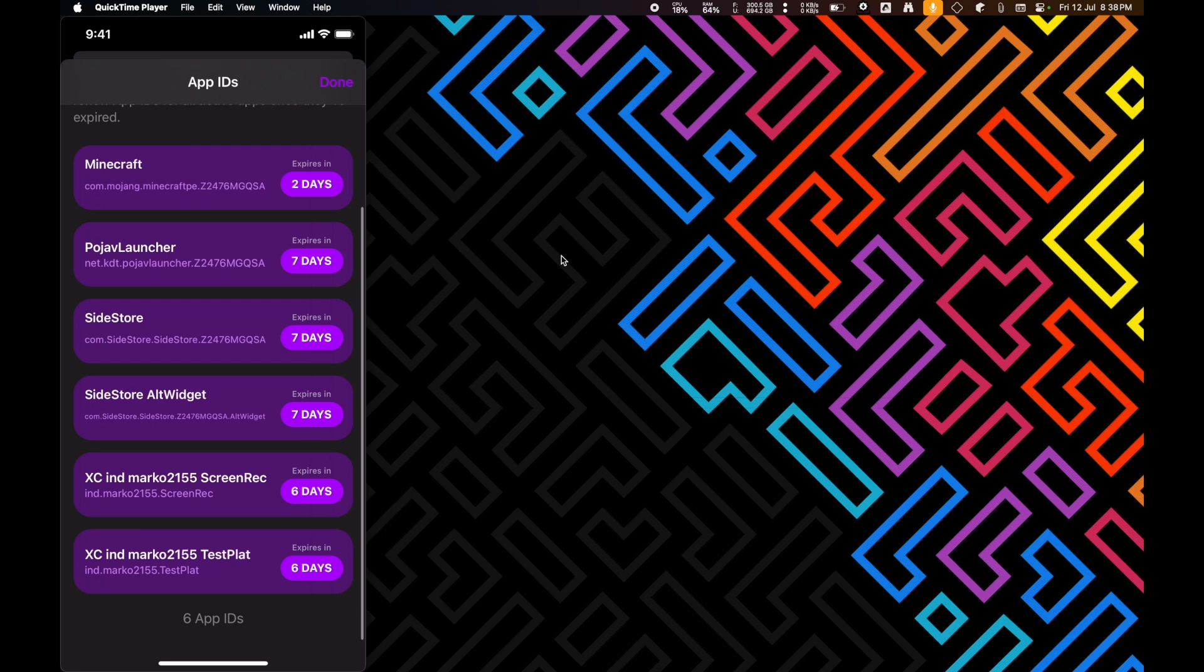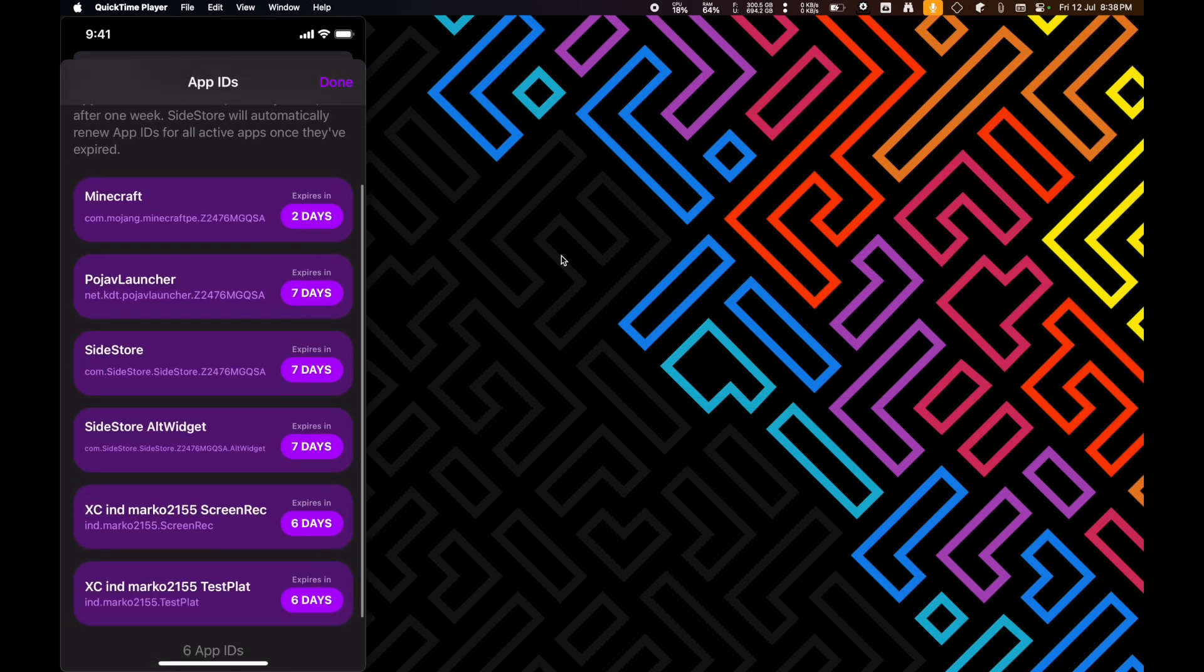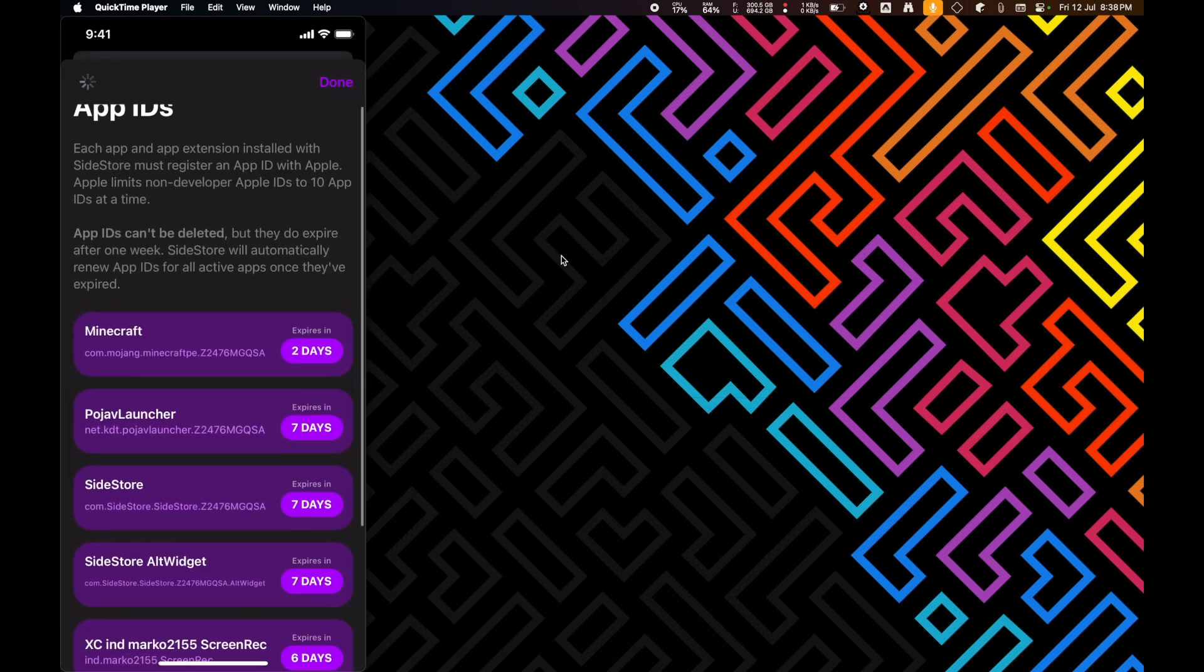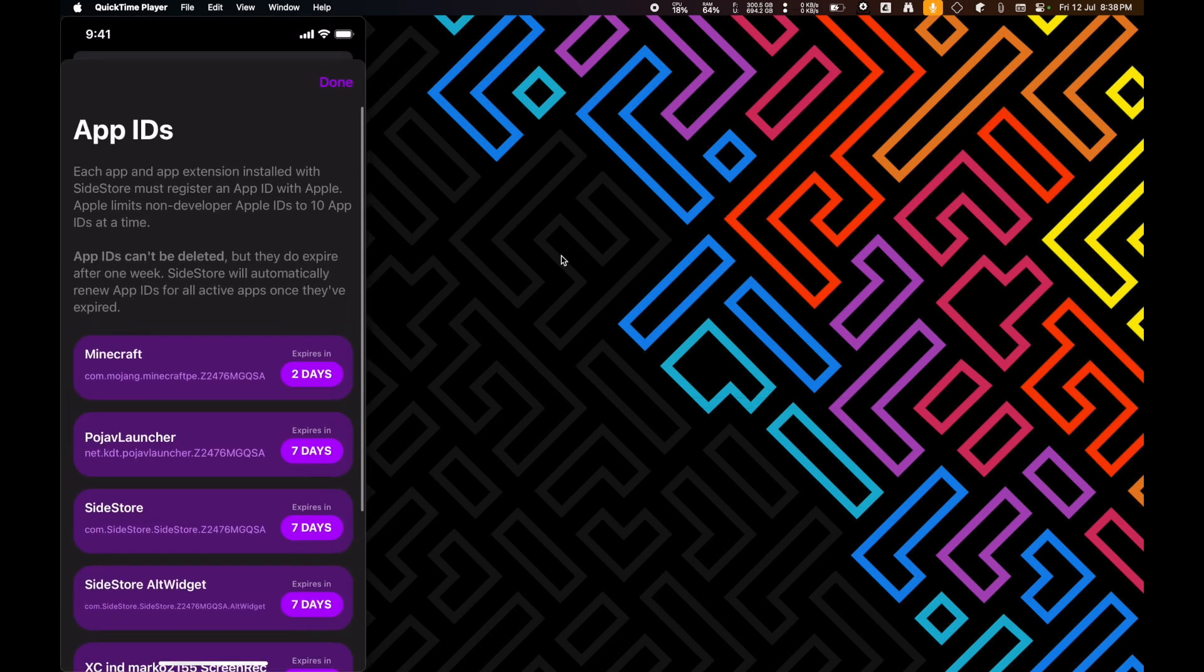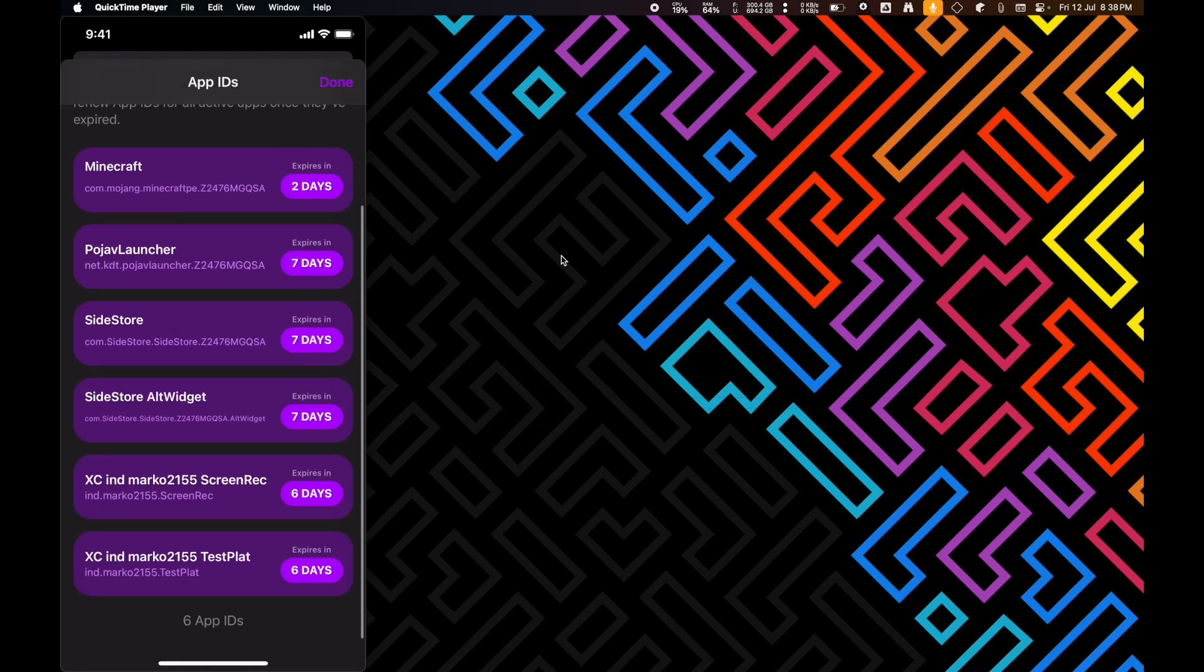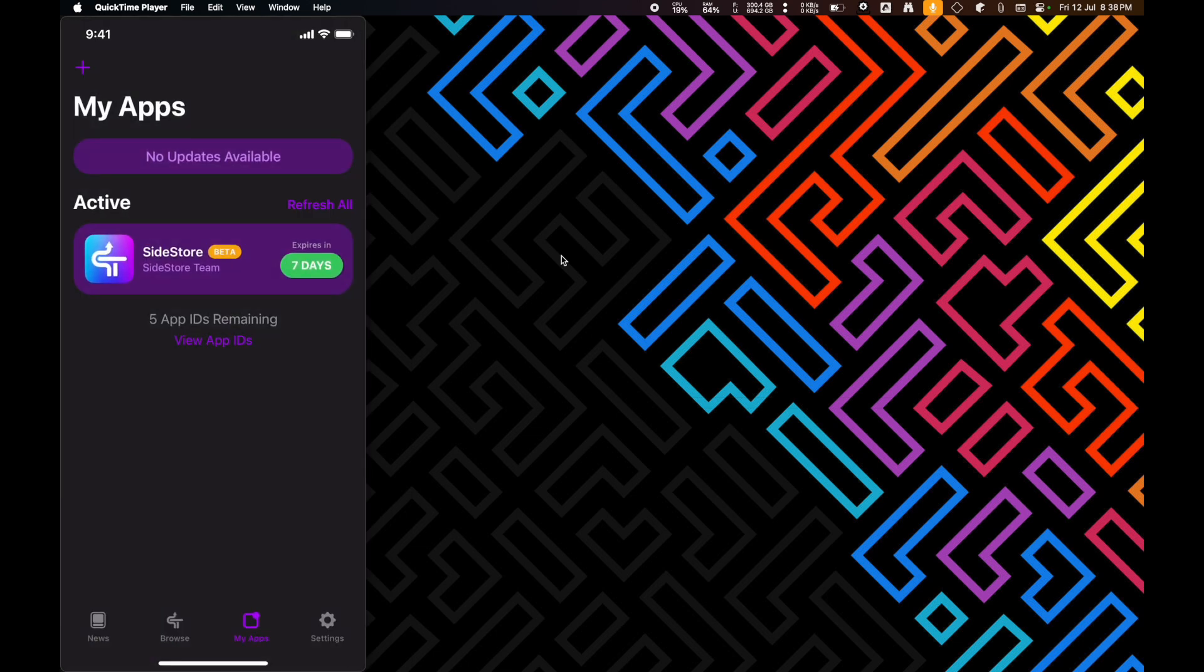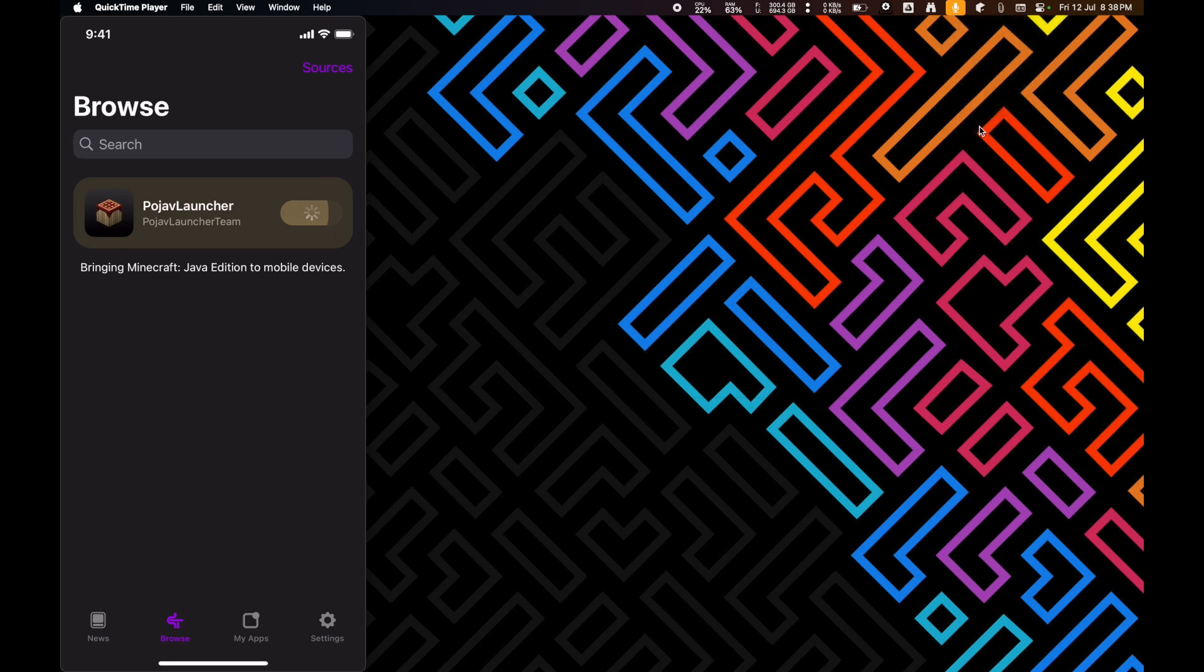It limits non-developer Apple IDs here to ten app IDs at a time. So, if you want to install any other apps, you're going to have to delete one of those apps, or delete the app IDs. And it's close to being finished. So, yeah. I don't even have to... If I just quit Alt Server here, it just still works.